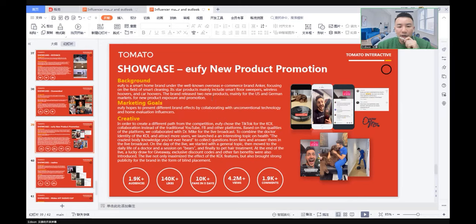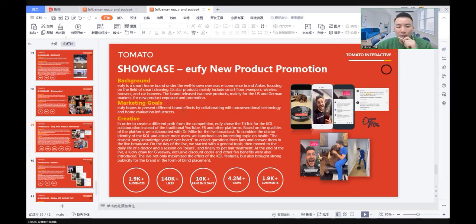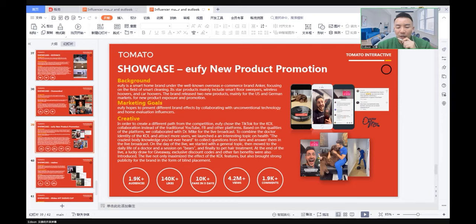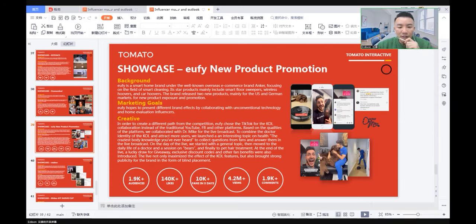The marketing goal: Eufy hoped to present different brand effects by collaborating with technology and home evaluation influencers. In order to create different points of competition, Eufy chose TikTok for the KOL collaboration instead of traditional ways like YouTube and Facebook.